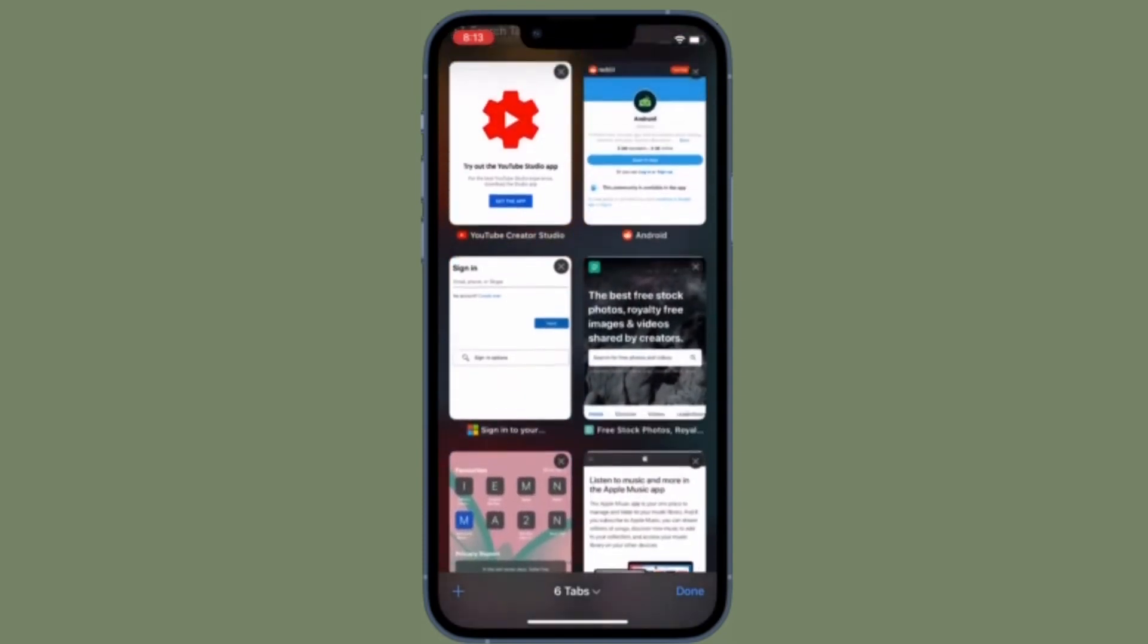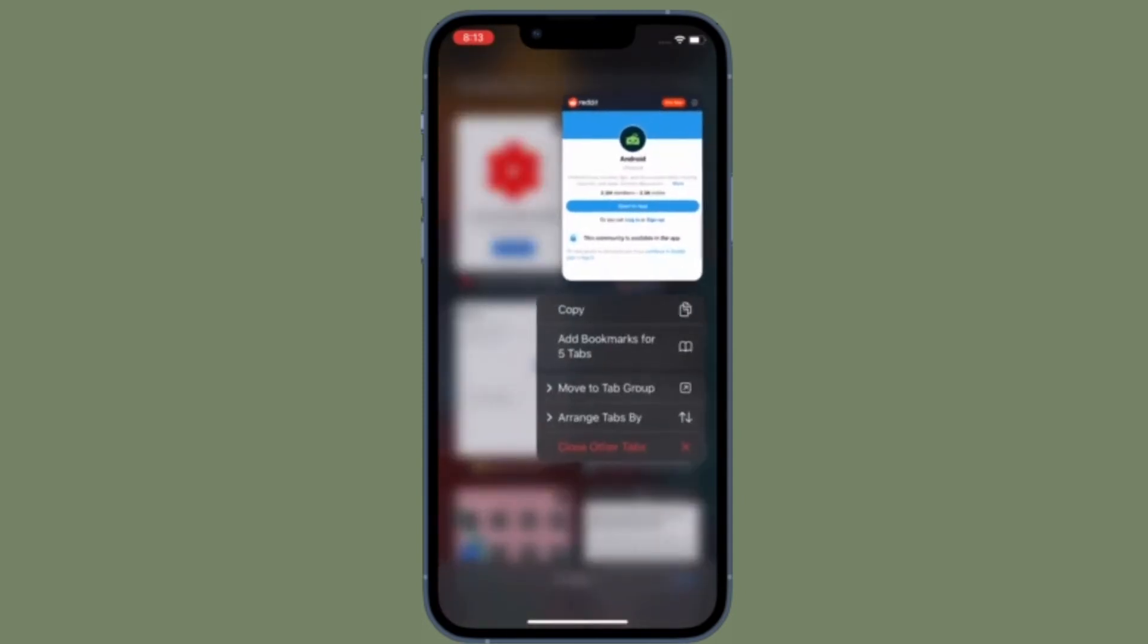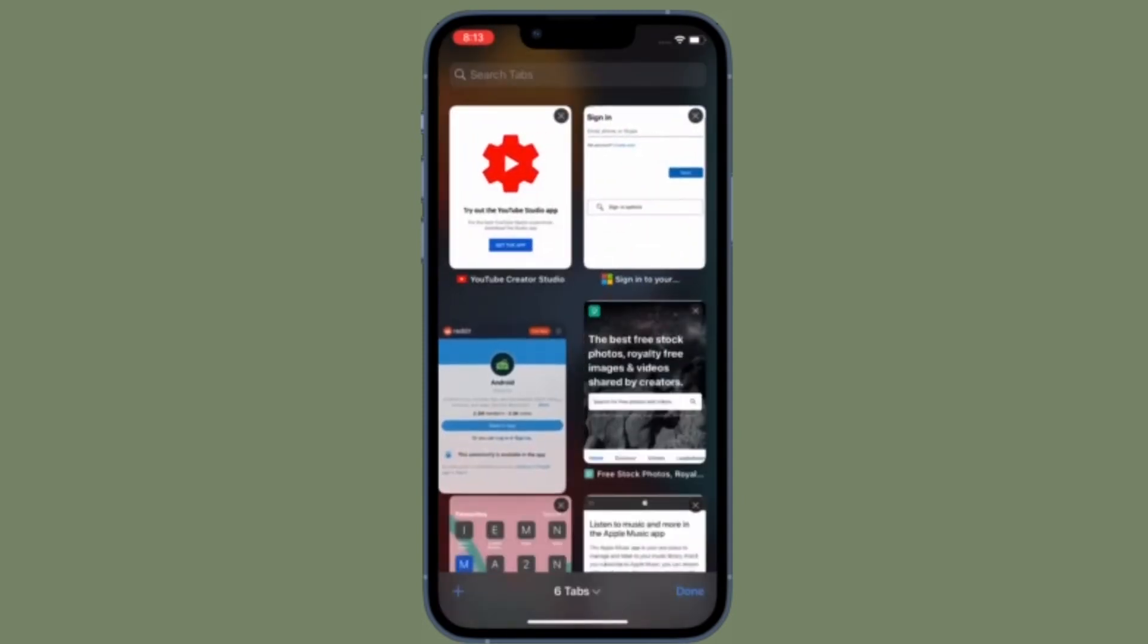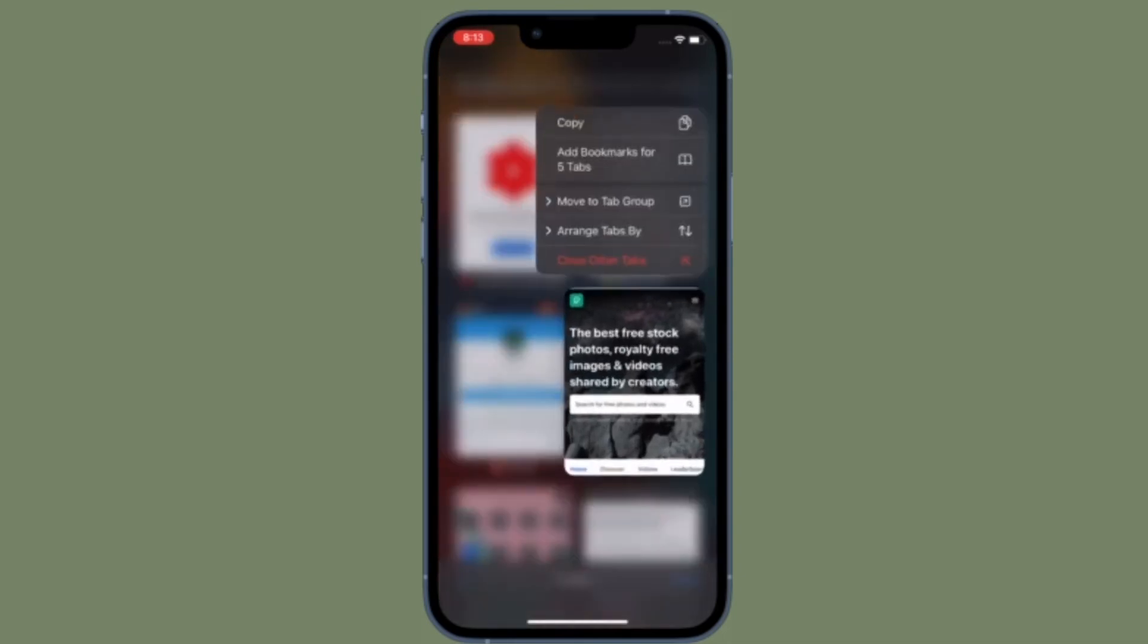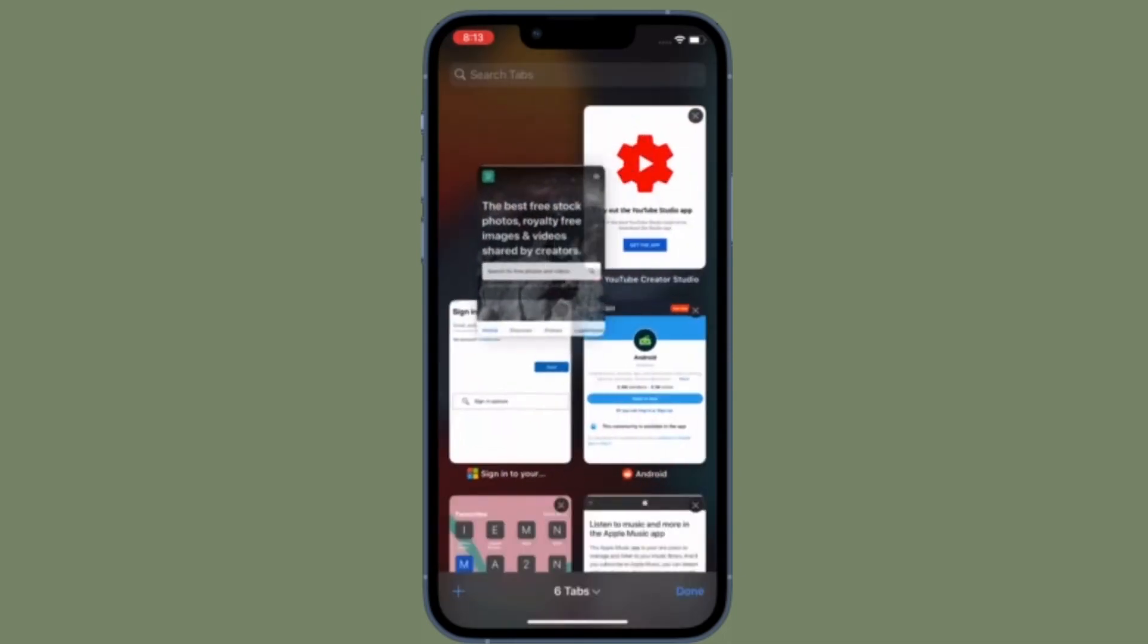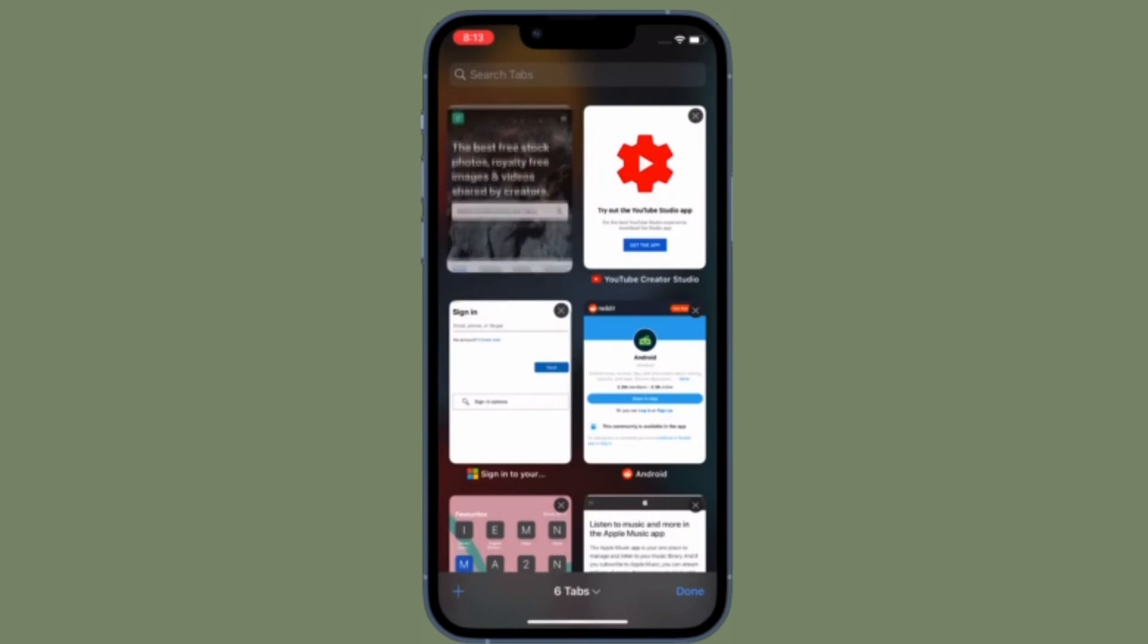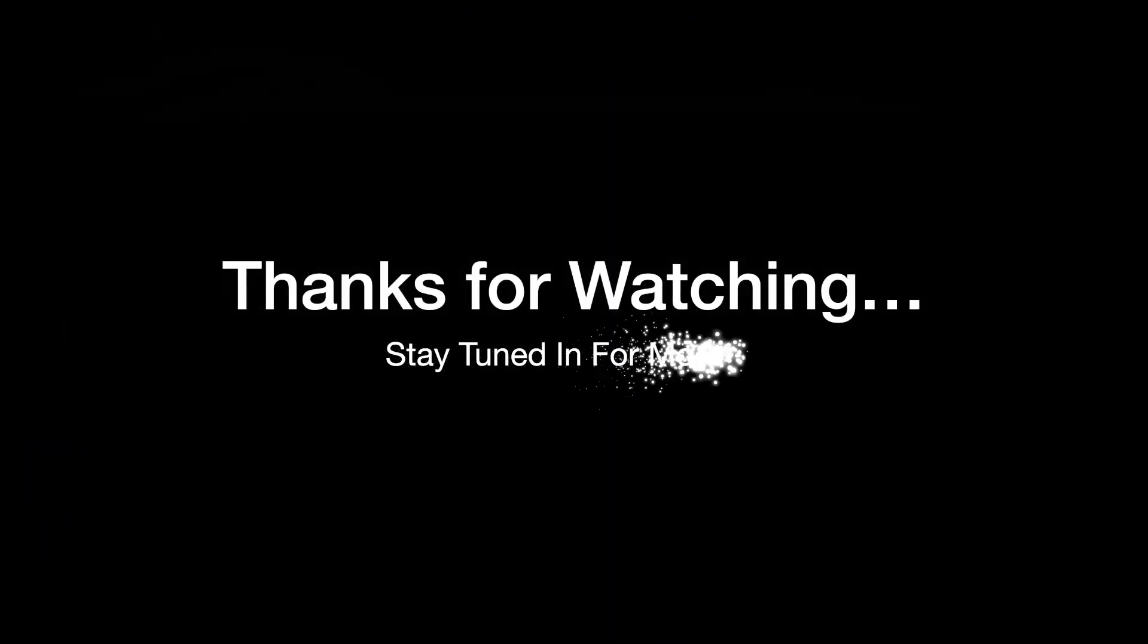That's pretty much it. So that's how you can enable and use web inspector in Safari on your iOS or iPadOS device. If you have found this video helpful, do like and share it and I'll see you in the next video with more handy tips and tricks. Till then, stay safe and have a great time. Bye-bye.